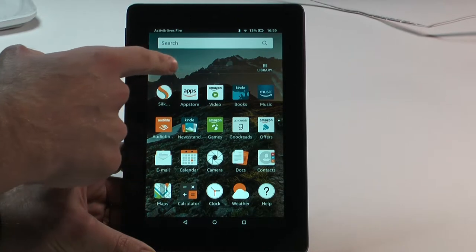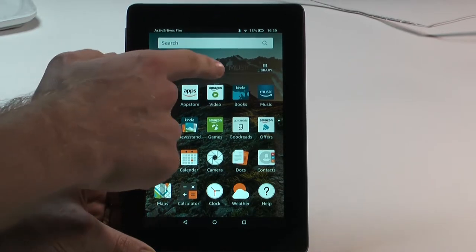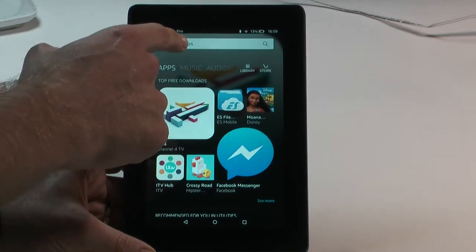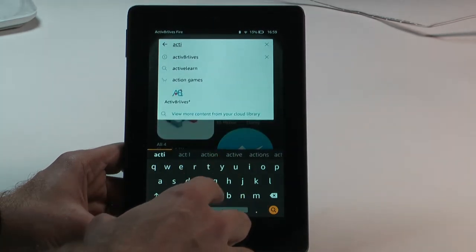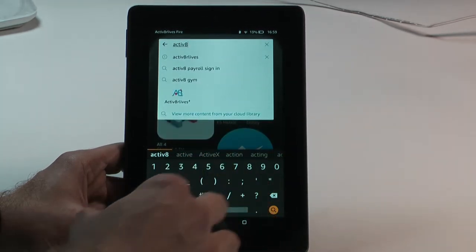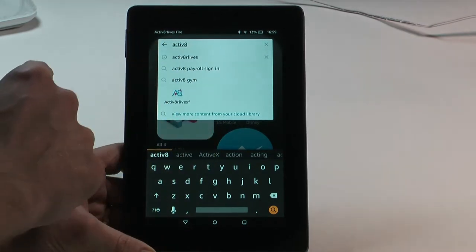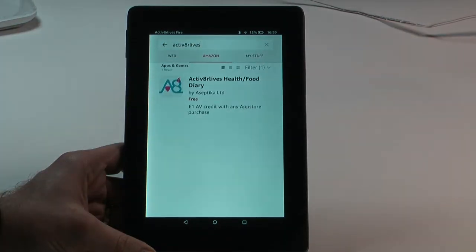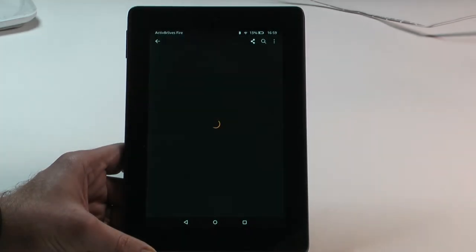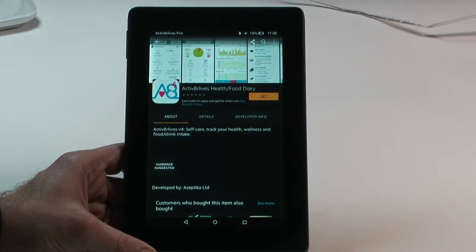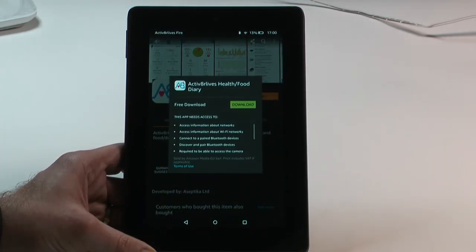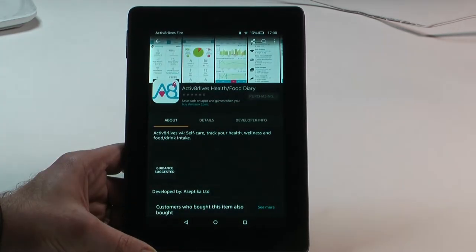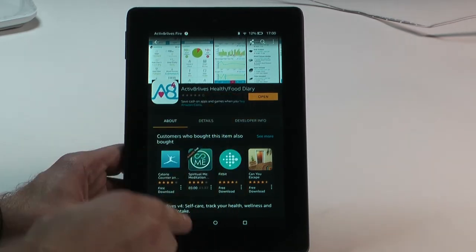If you are using the Kindle file, you can download the app. Go to the app store, type in 'Activate Our Lives' — that opens up the page. Press the 'Get' tab and that will start the download.